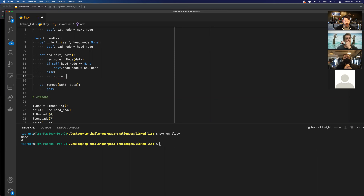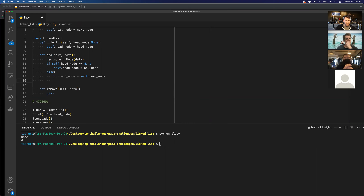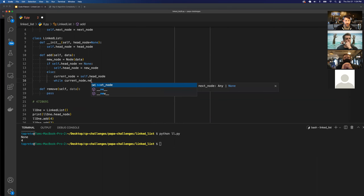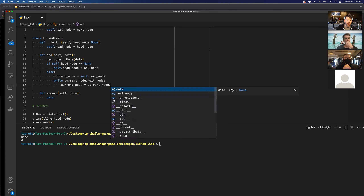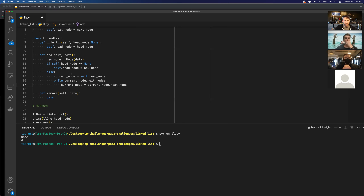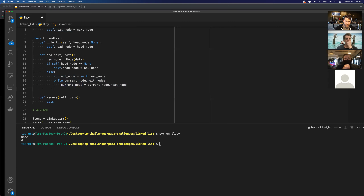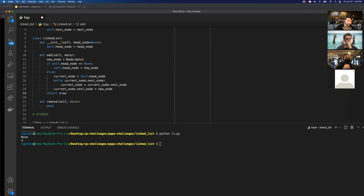So in the else branch, I assign current_node = self.head to start traversal. Then: while current_node.next_node exists, reassign current_node to current_node.next_node — that's how we traverse down the linked list. Once the current node's next_node is None, we break out of the while loop, and then assign current_node.next_node to the new node, then return the new node.